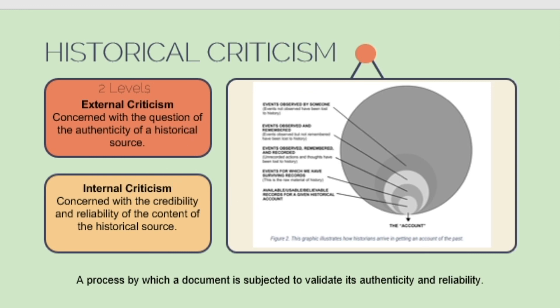External criticism is concerned with the question of the authenticity of a historical source. This is done by identifying the author of the source, the location and time of its production, and the material's value as evidence. Internal criticism, on the other hand, is concerned with the credibility and reliability of the content of the historical source — it centers on how the author frames the substance and message of the historical material and the firmness and consistency of his reporting of the event.